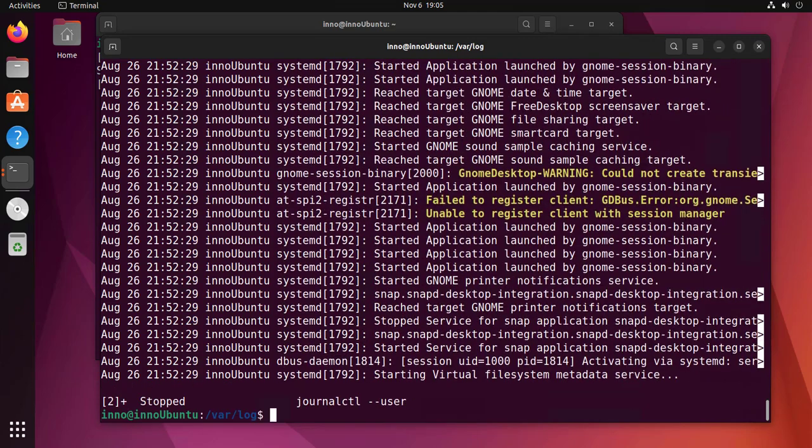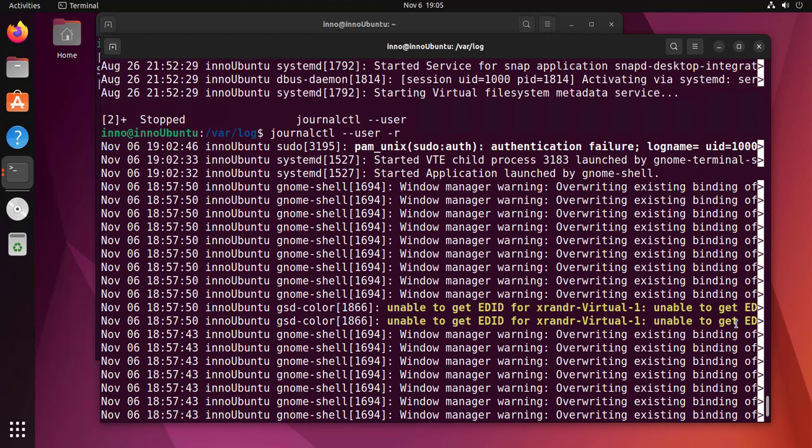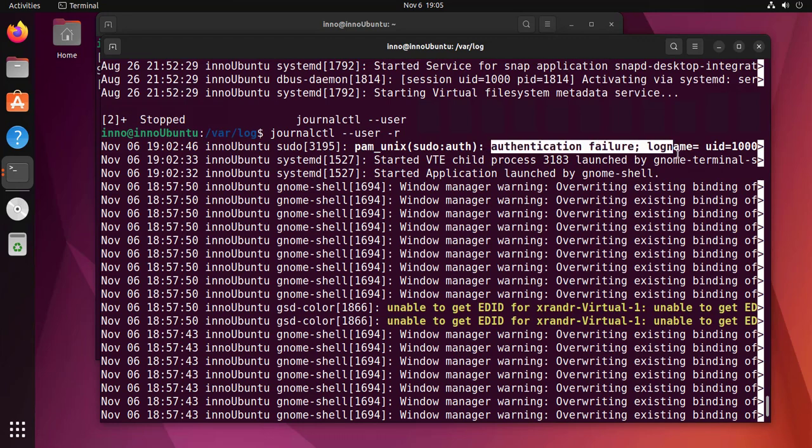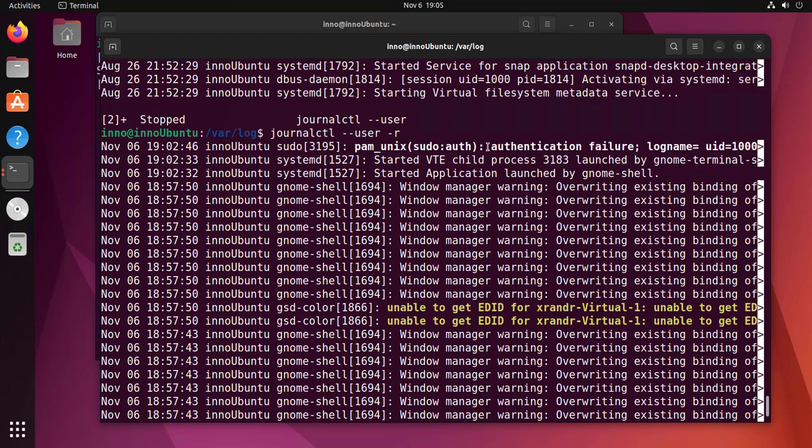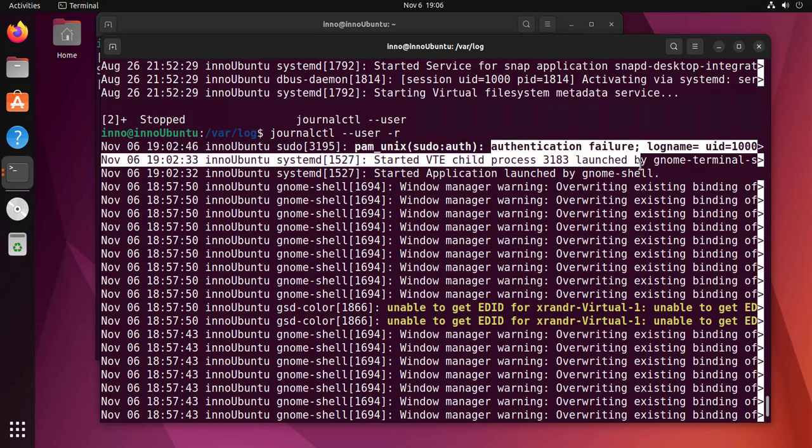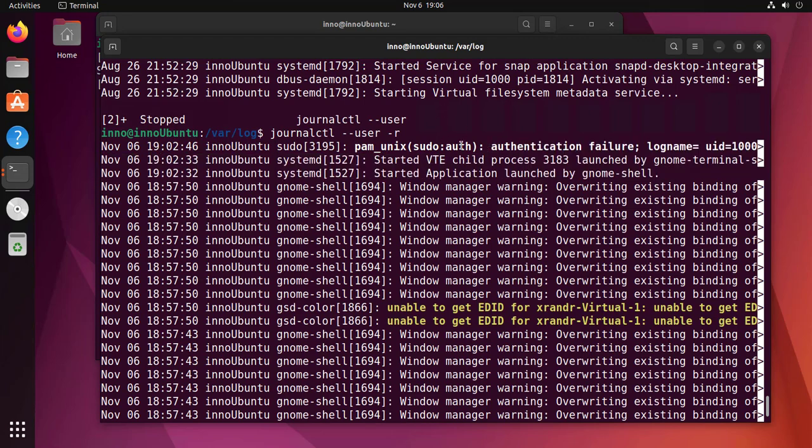Let's look at the user logs and do dash r so that way it shows us the newest logs. In this case, the authentication failure is actually showing under journalctl, so we're getting the same authentication log that we got with the auth.log file. We're also getting that log messaging under journalctl.